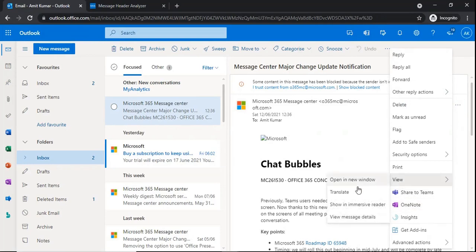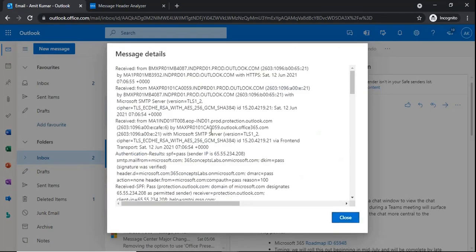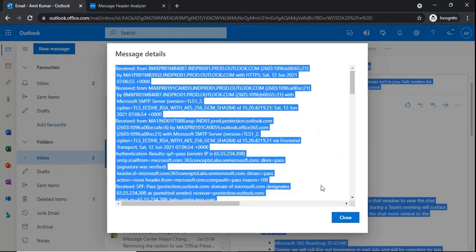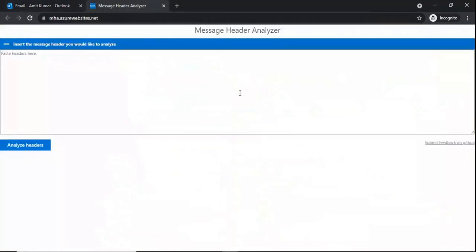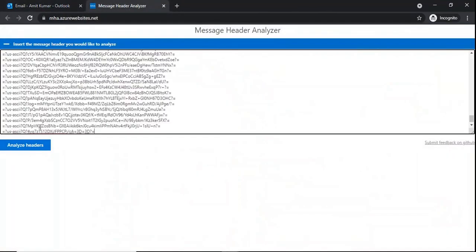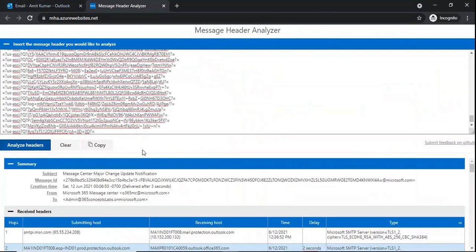To collect an email header from OWA, select the email and click on 'More Actions'. From there, click 'View' and then 'View Message Details'. Copy the entire text, go to Message Analyzer, and paste the text. In the same way you will get the entire information for that particular email.